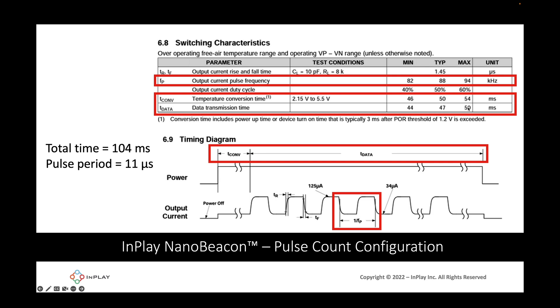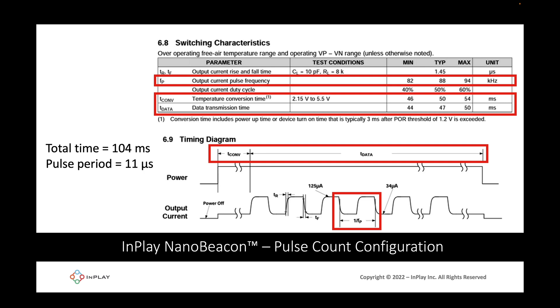The next parameter that we need to figure out is the pulse period. Based on the figure, this is 1 over fp, and fp is the output current pulse frequency which ranges from 82 to 94 kilohertz. We'll be going with the typical measurement which is 88. So if we divide 1 by 88 kilohertz we'll get approximately 11 microseconds. Those are the parameters we'll be using in the NanoBeacon Config Tool to configure the interface with the sensor.